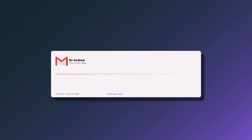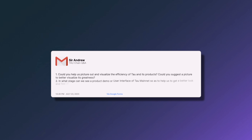Welcome back. You're going to get updates from us on the Q&A questions right now. The first question is from Sir Andrew: could you help us picture and visualize the efficiency of Tau and its products? Could you suggest an image to better visualize its greatness? The second part asks: at what stage can we see a product demo or user interface of Tau mainnet?